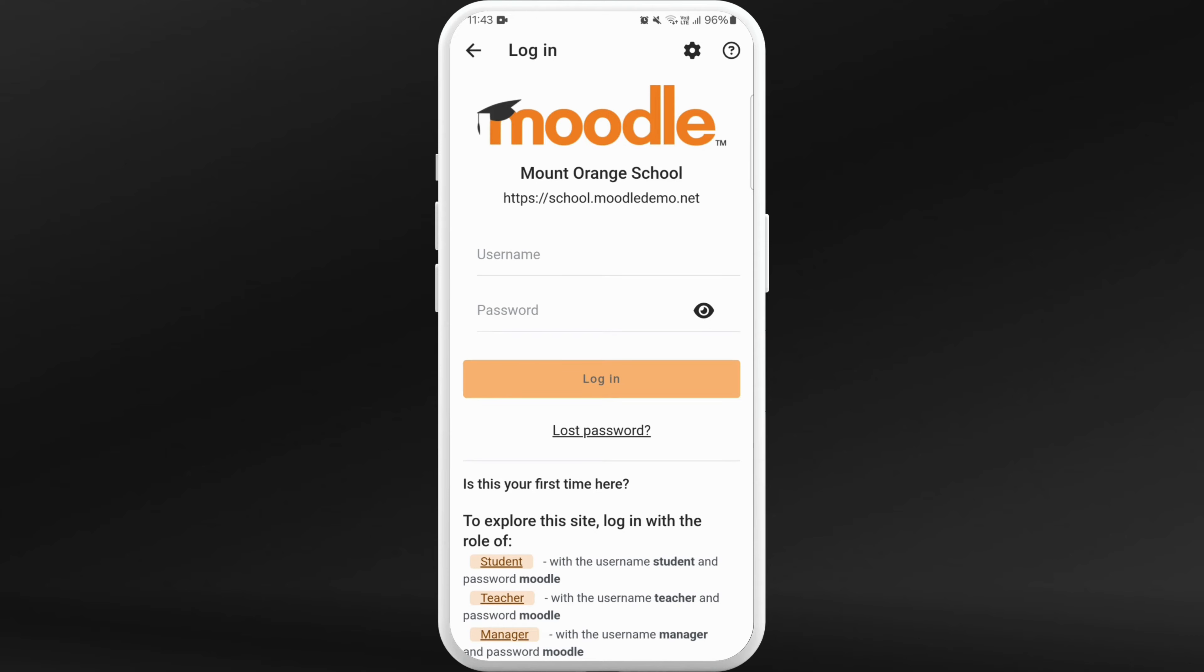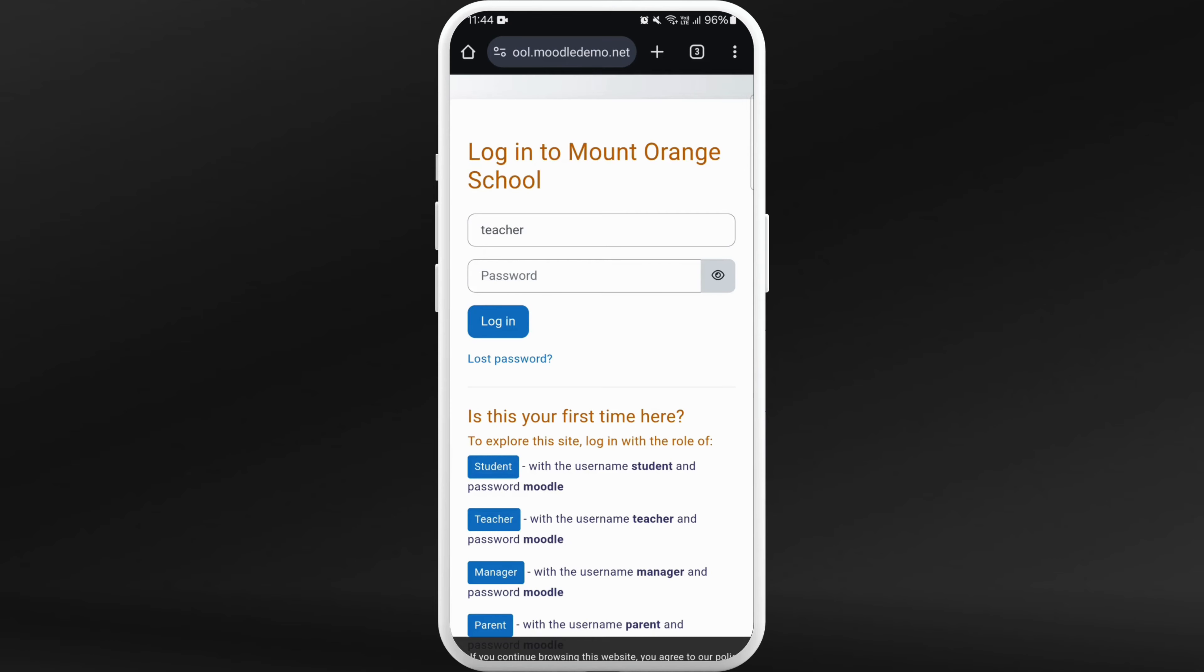login page of your school's Moodle site. In order to enable self-enrollment, you need to be logged in as a teacher. Only teachers can enable this option, so log in to your teacher's account. Enter your username and